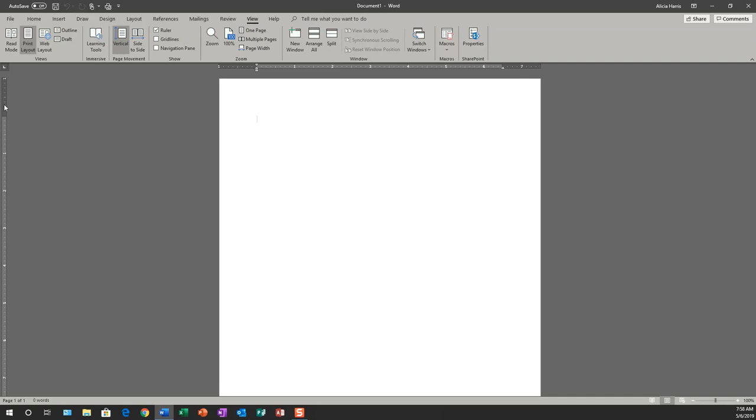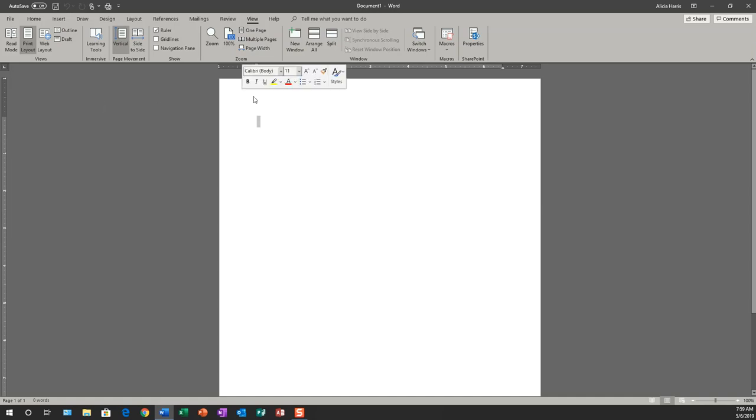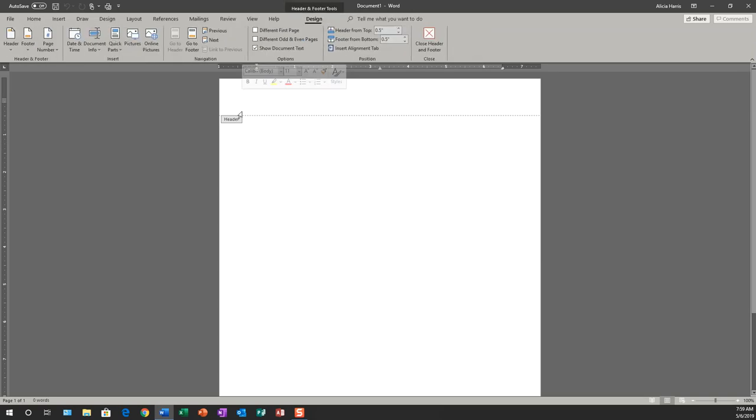This portion here is actually your header. Anything in this other area with the numbers is the body of your document. I'm going to double click above the body of the document, and that's going to enable me to turn on my header so I can modify it.